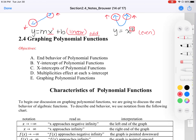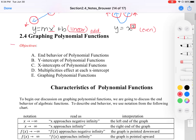We'll describe this more in detail for this section. So let's read our objectives. First, we want to talk about end behavior of polynomial functions. Then recall some pieces about x and y intercepts — x intercepts are the same as your zeros. Talk about multiplicities. And lastly, we want to put that all together and graph.